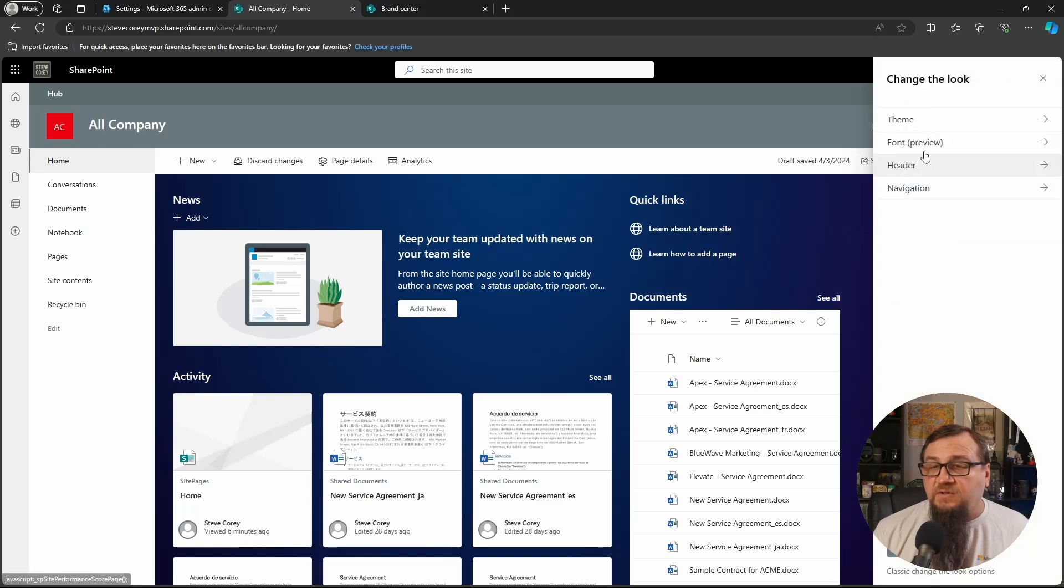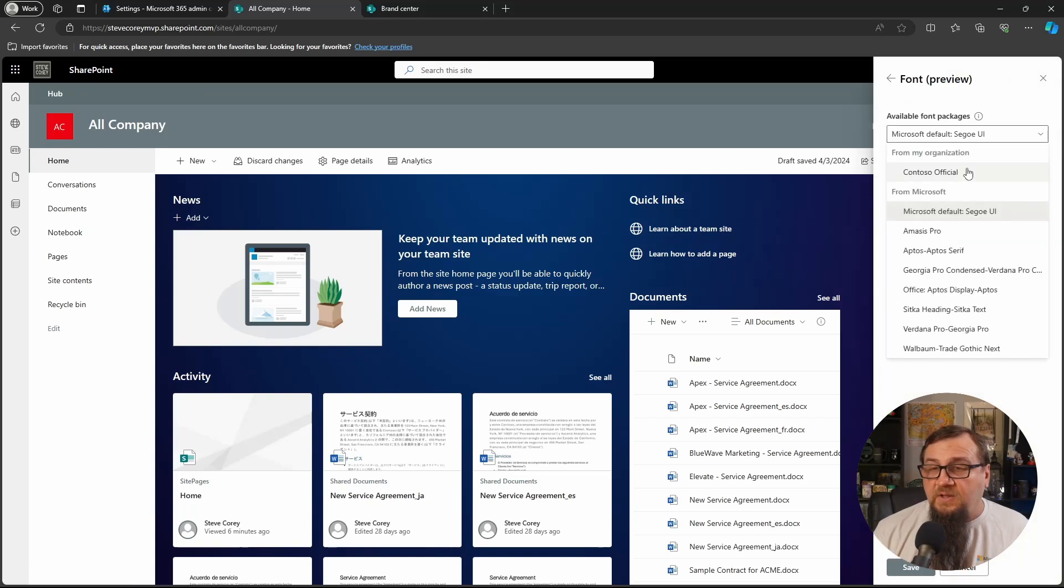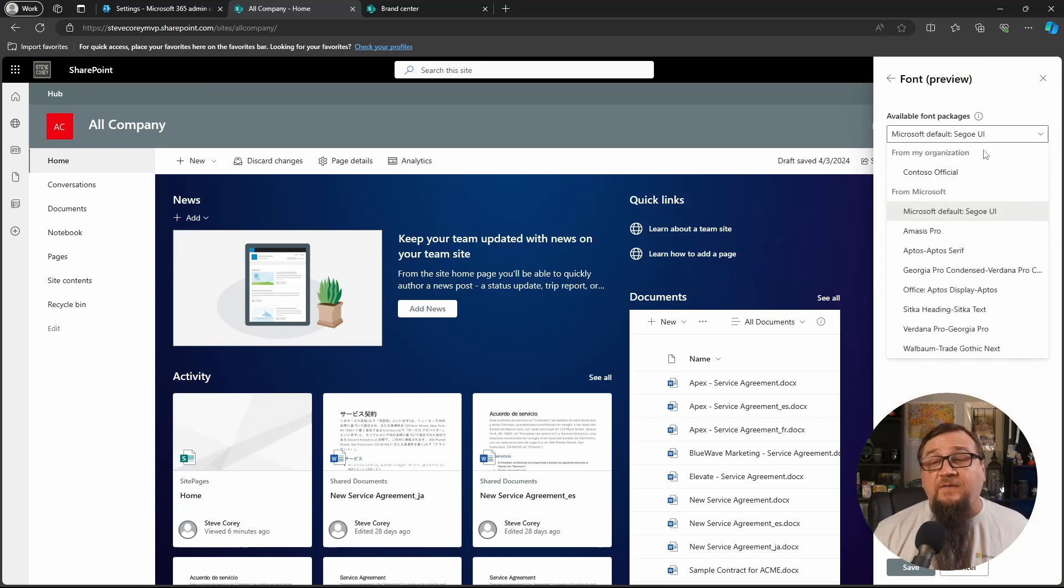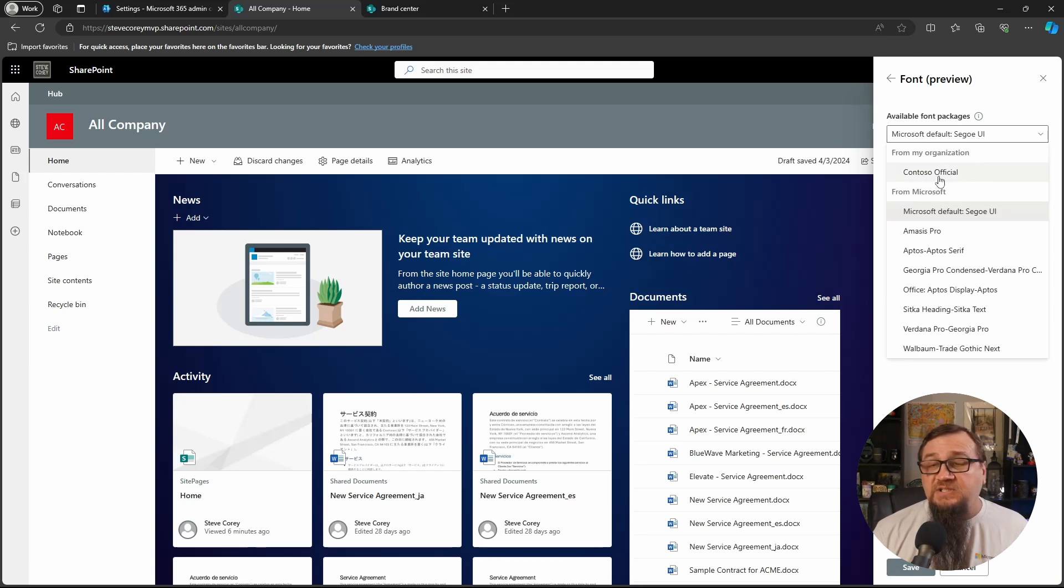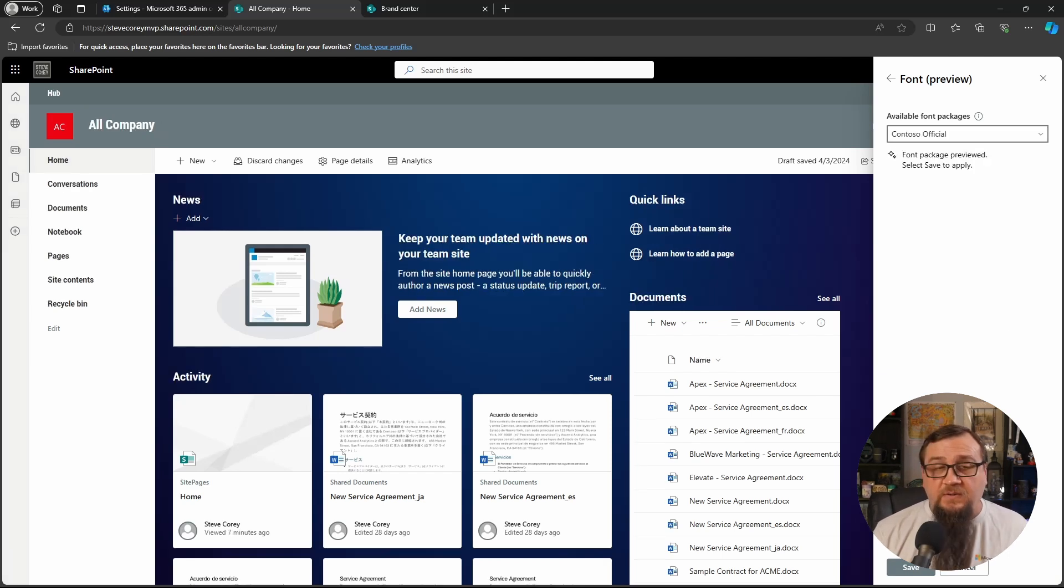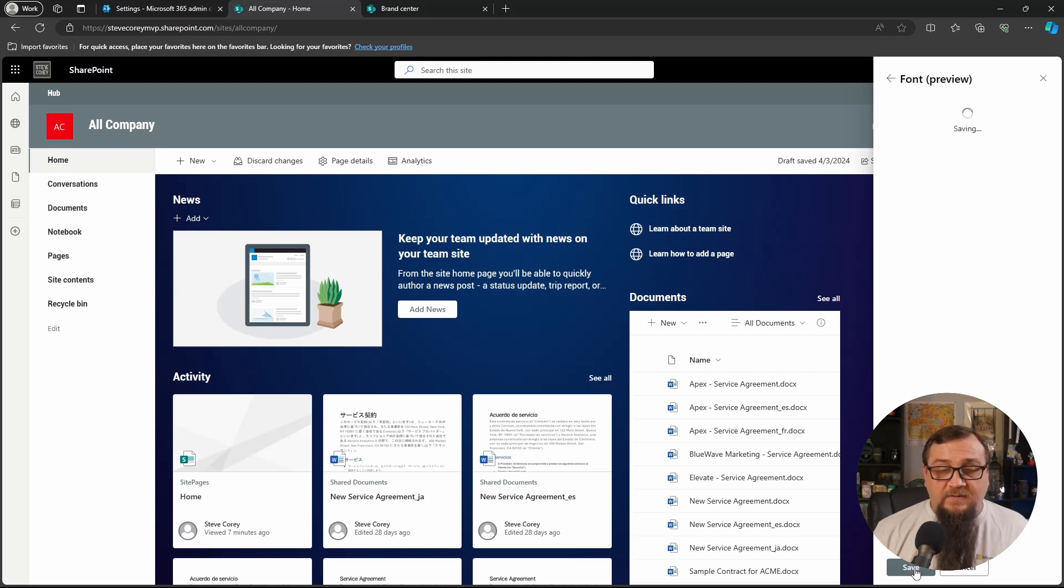Change the look, font preview. And then now you'll see this new area from my organization. So all of your available font packages will be here. So we can pick Contoso Official and it's applied.